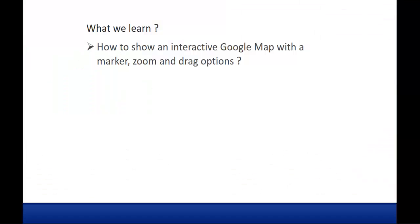In this session we are going to learn about how to show an interactive Google map with a marker, zoom and drag options. So we are going to build a map of my current location and that map will have all the options of marking it and we can zoom the map and we can also drag the placeholder in the map.